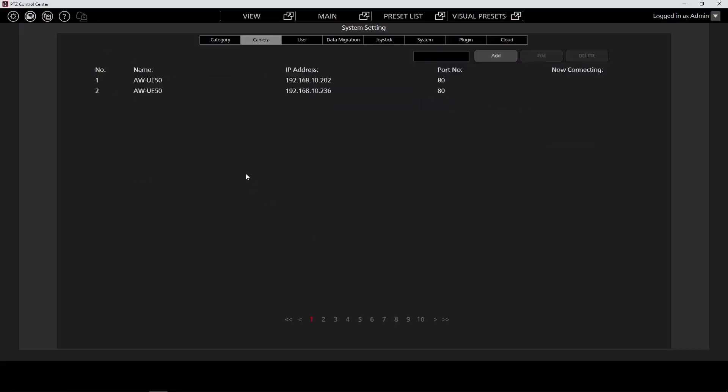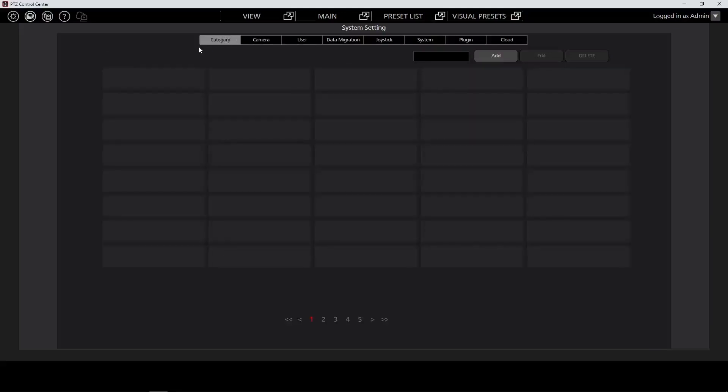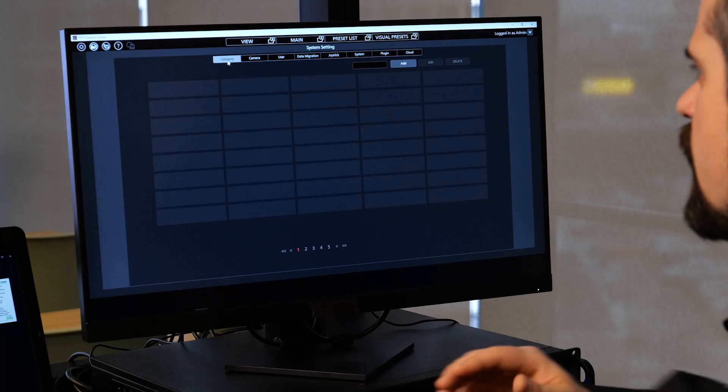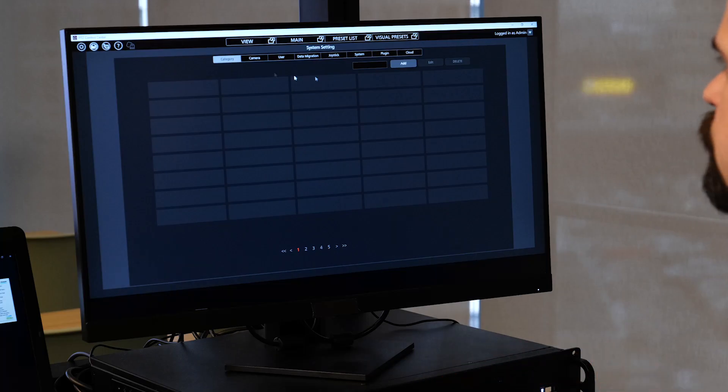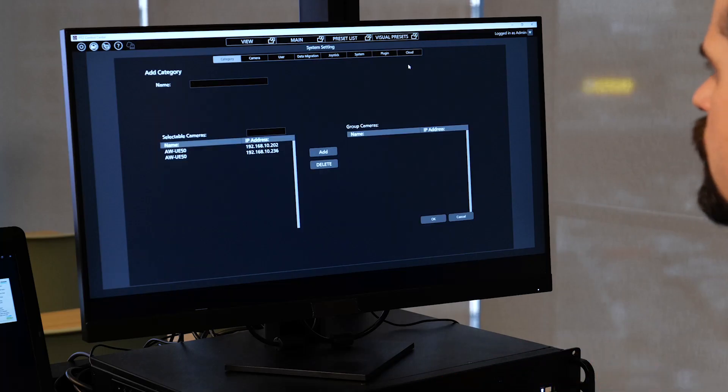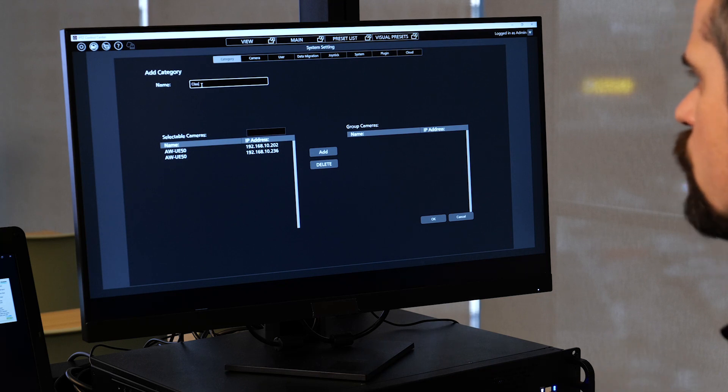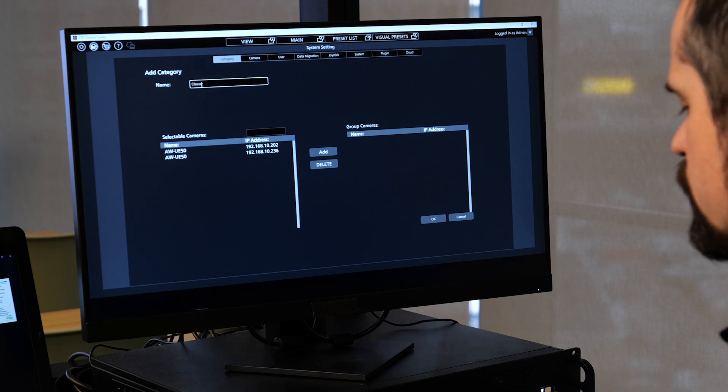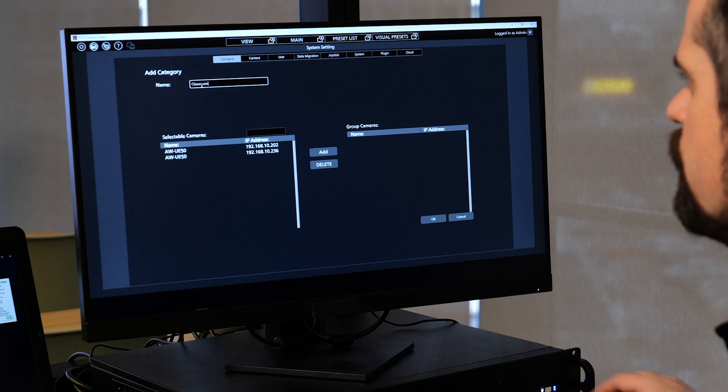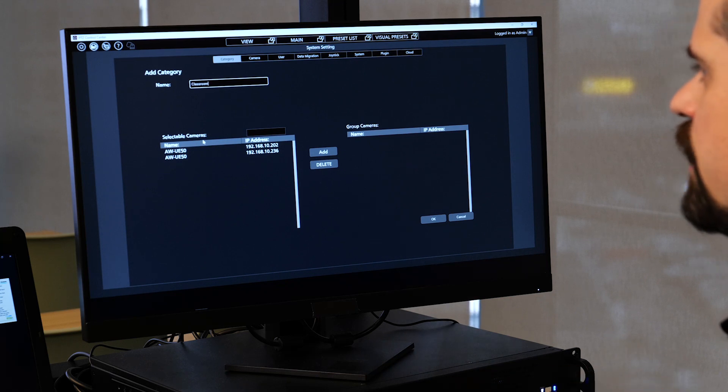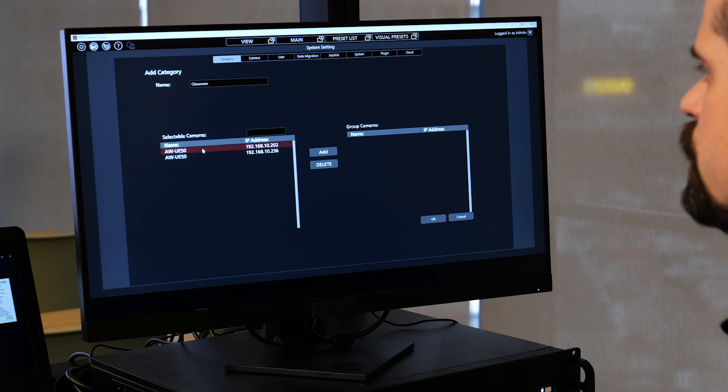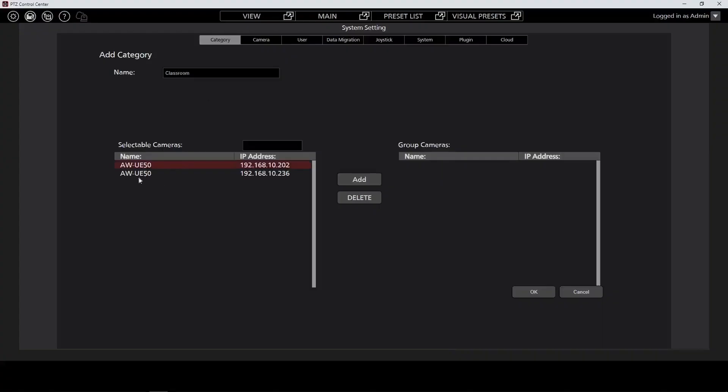Once we've added our cameras, we're going to go ahead and create a category. Categories allow us to group cameras together. Think of this as a room or any groups of cameras that we're going to have working in the same space. So to match with the classroom aesthetic we're using here, we're going to go ahead and add our cameras to the category.